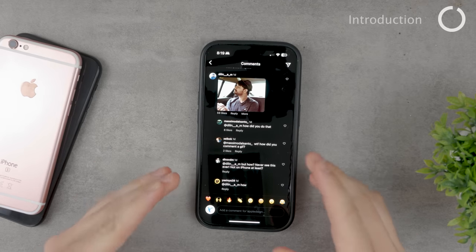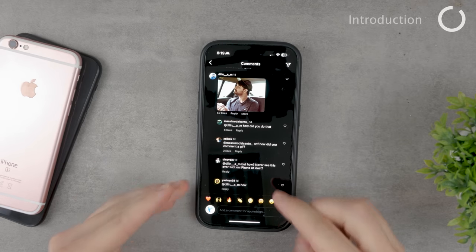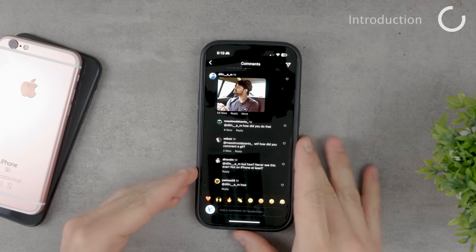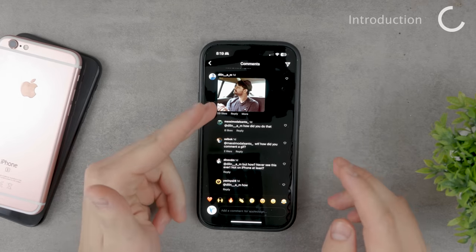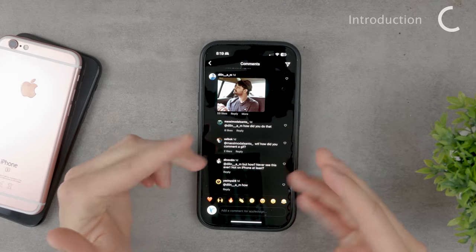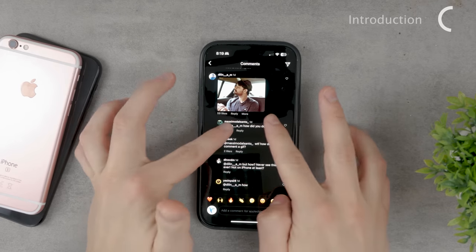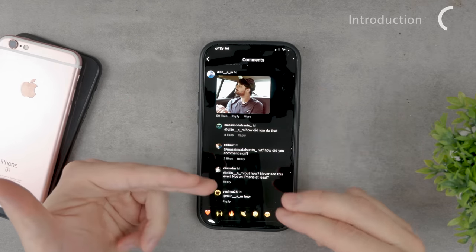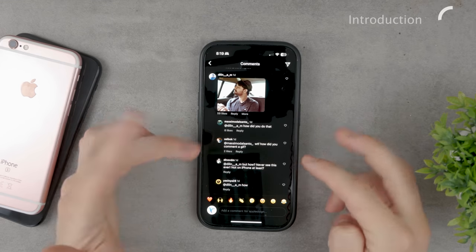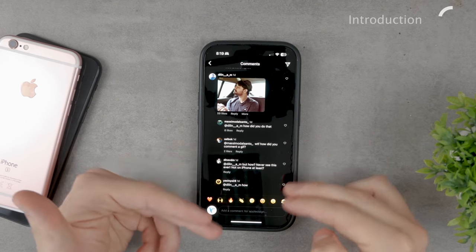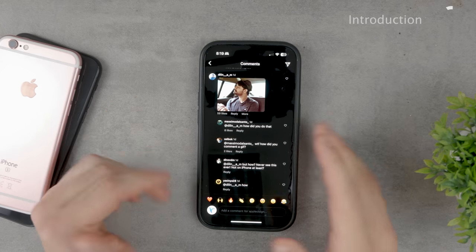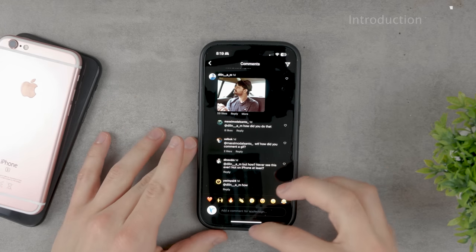So guys, you might have recently seen this. This is a comment section on Instagram and somebody posted a comment containing a gif. This is just a screenshot so it doesn't move, but it's actually a gif that moves and is animated. A lot of people ask how you can do this, so I'm going to show you and tell you how this stuff works.